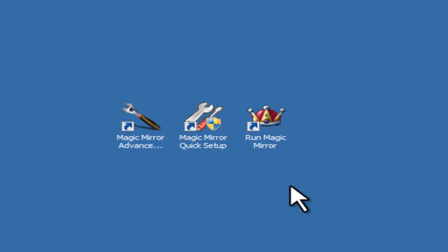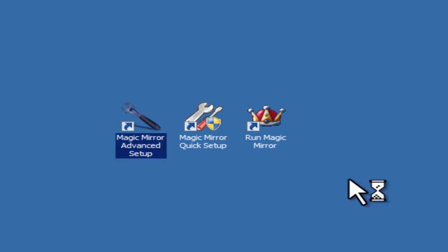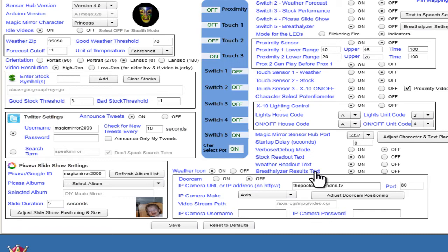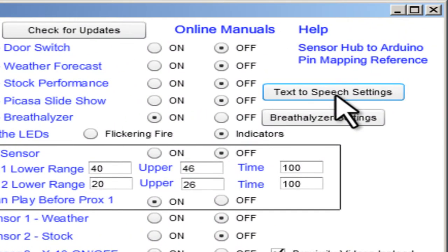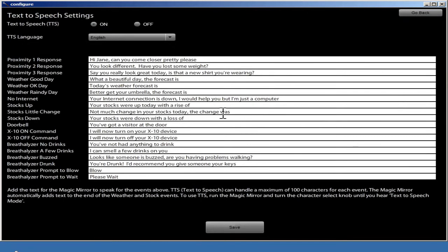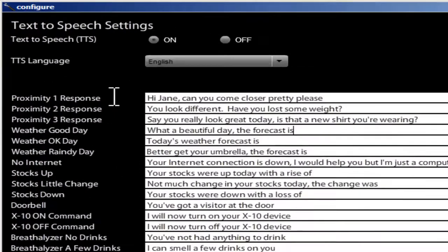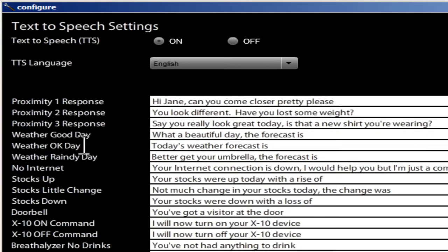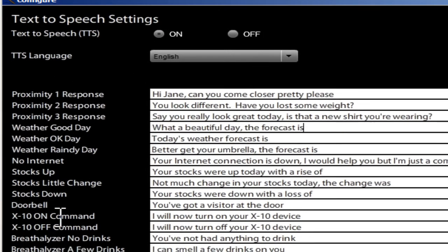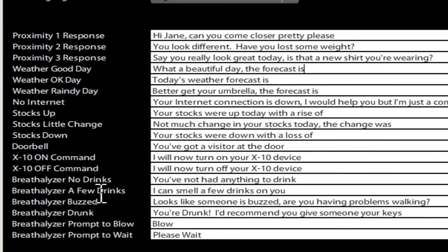So let's exit out of the main program and go to the configuration program. You can see over here this text-to-speech settings button. Here are all the sensor events — think of all these as events. The Magic Mirror will speak each one of these things depending on when these events are triggered, whether it's the proximity sensor, the weather, the stock, the X10 control, the doorbell, the breathalyzer — all of the responses can be customized.